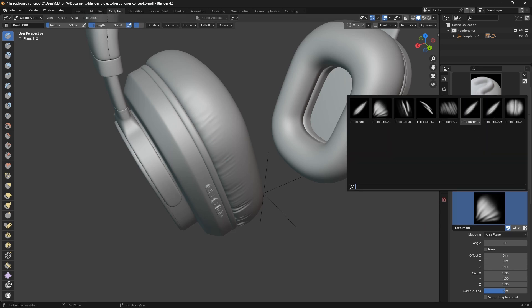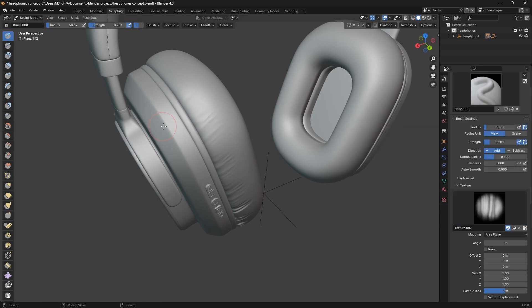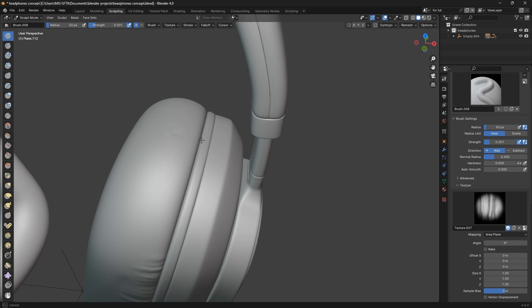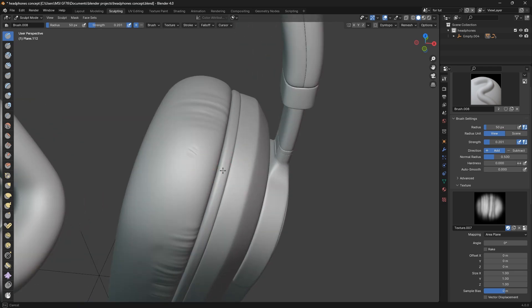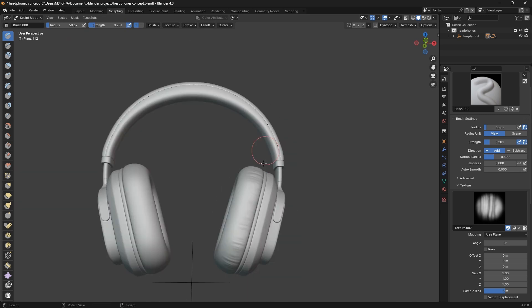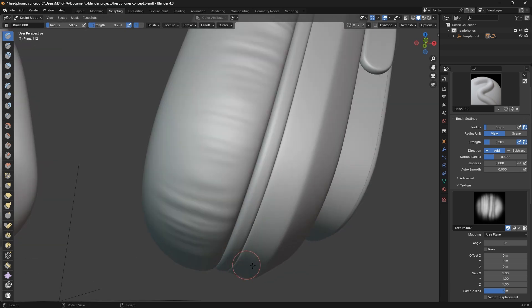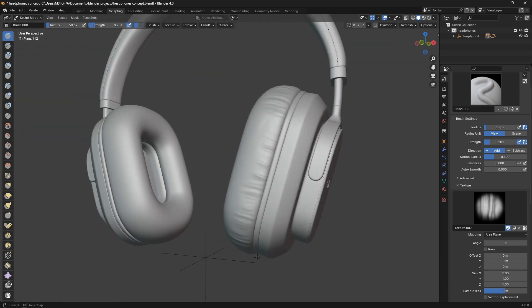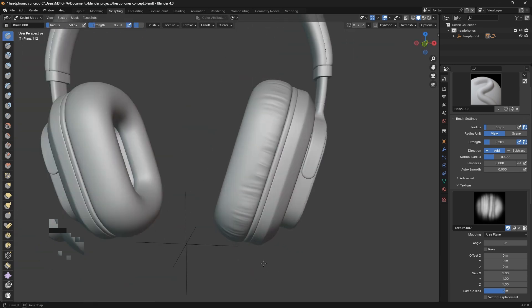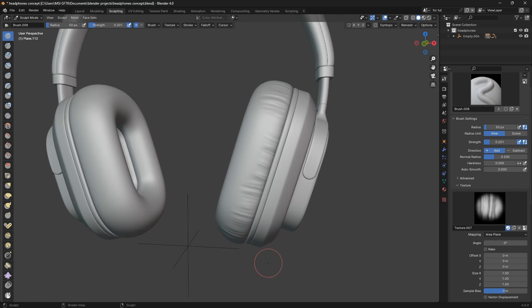You've added wrinkles to your headphones without ever having to use the simulation method or literally modeling the wrinkles, which I find this as the best method of adding wrinkles to anything in Blender.